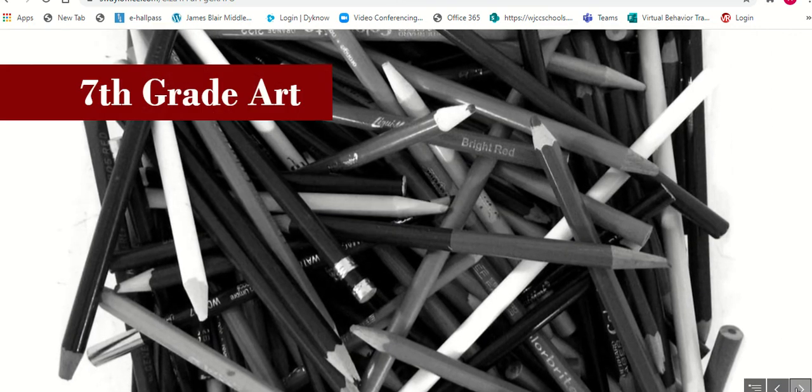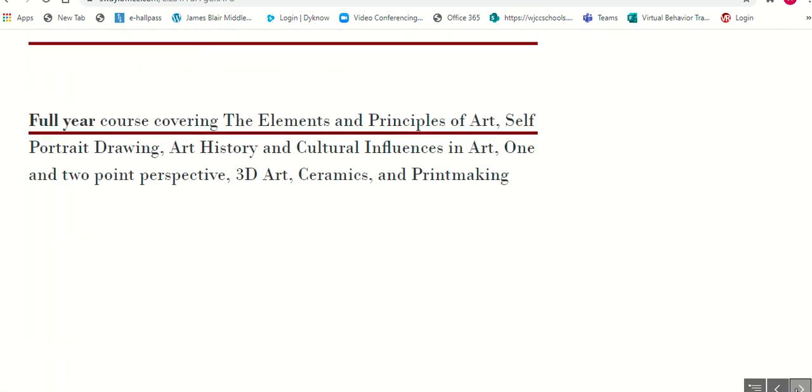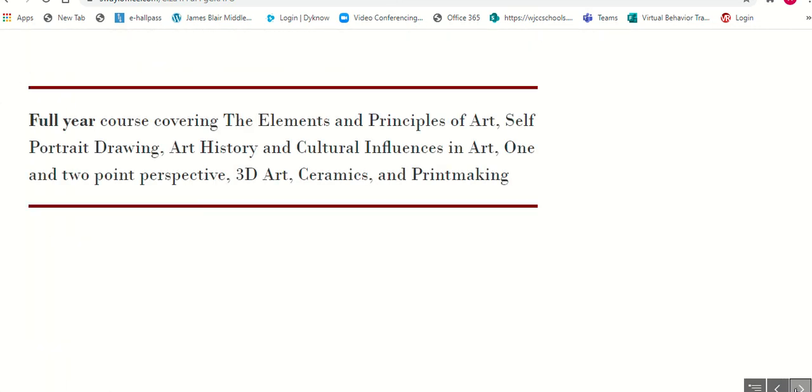7th grade art is a full year course covering the elements of art as well.